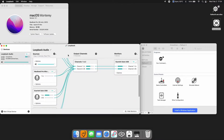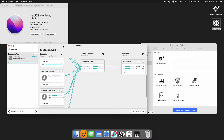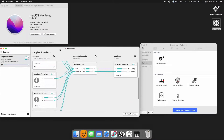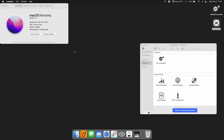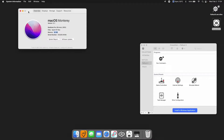Once you get the software, you'll see how it works. That covers the audio setup. What we're using today is a 32GB Apple M1 Max, 16-inch, 2021.